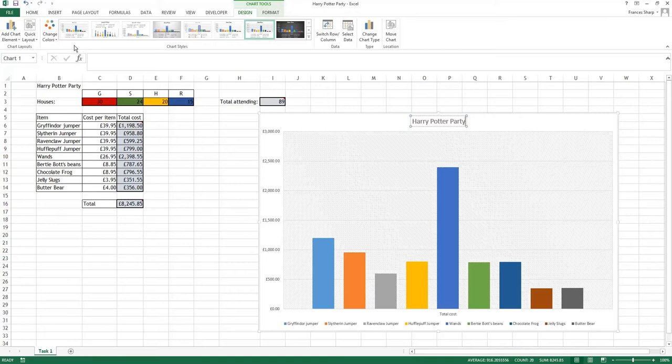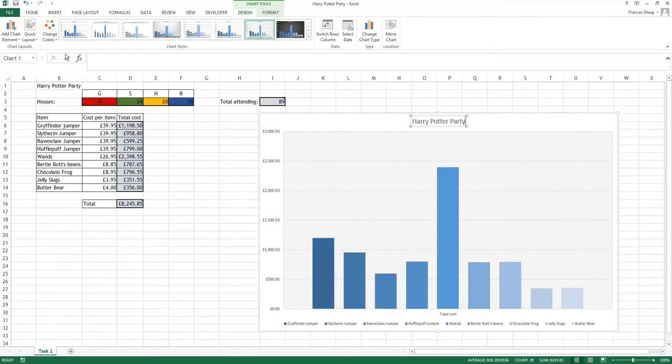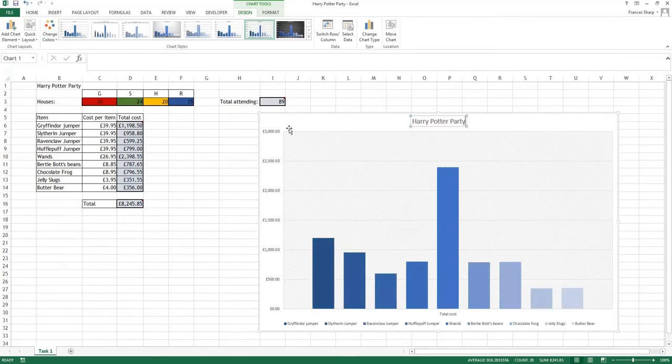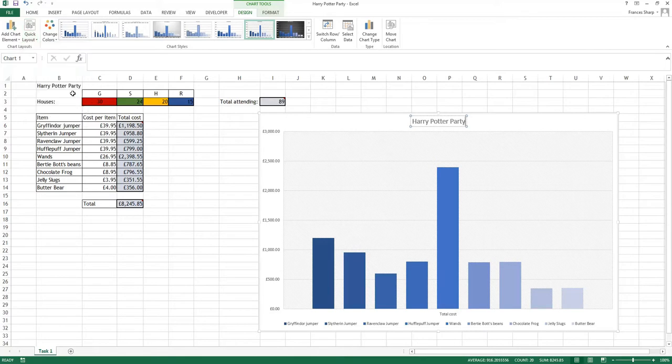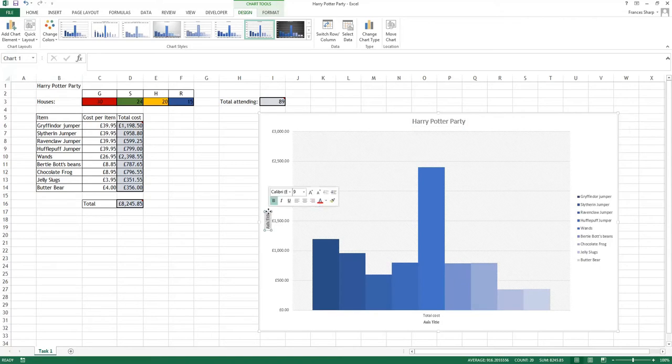Change the colors up here. You have them here. There's a quick layout. What I'm going to do here is actually select this one here because I want both axes to have titles.